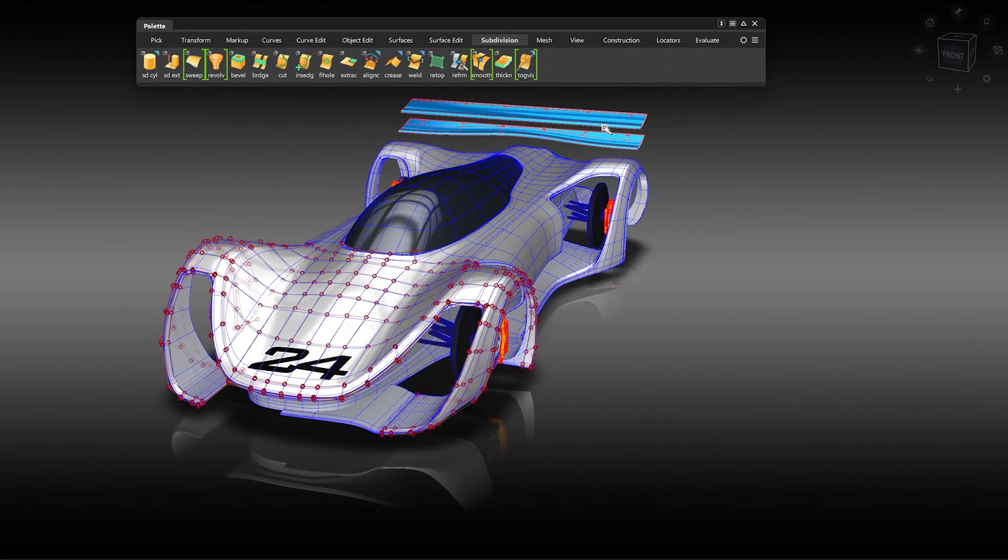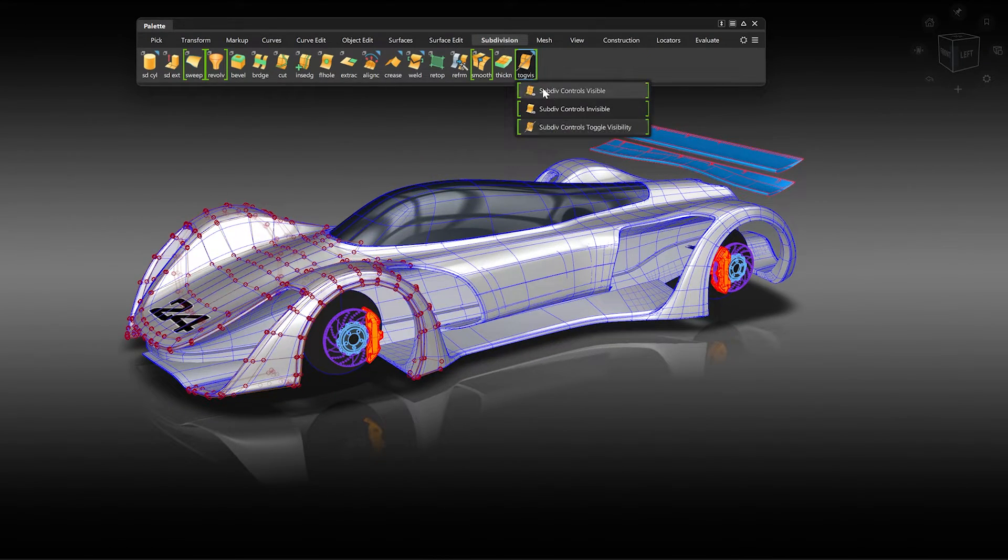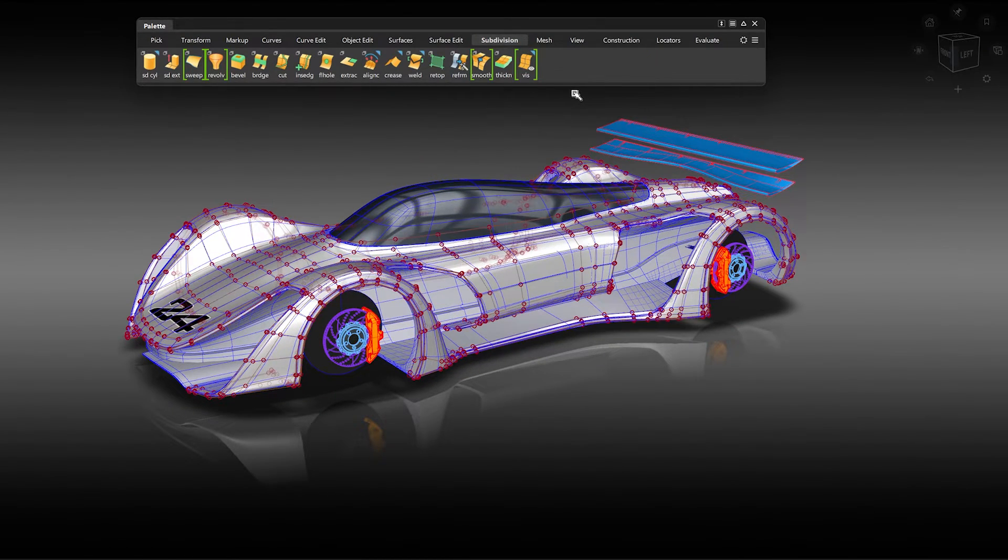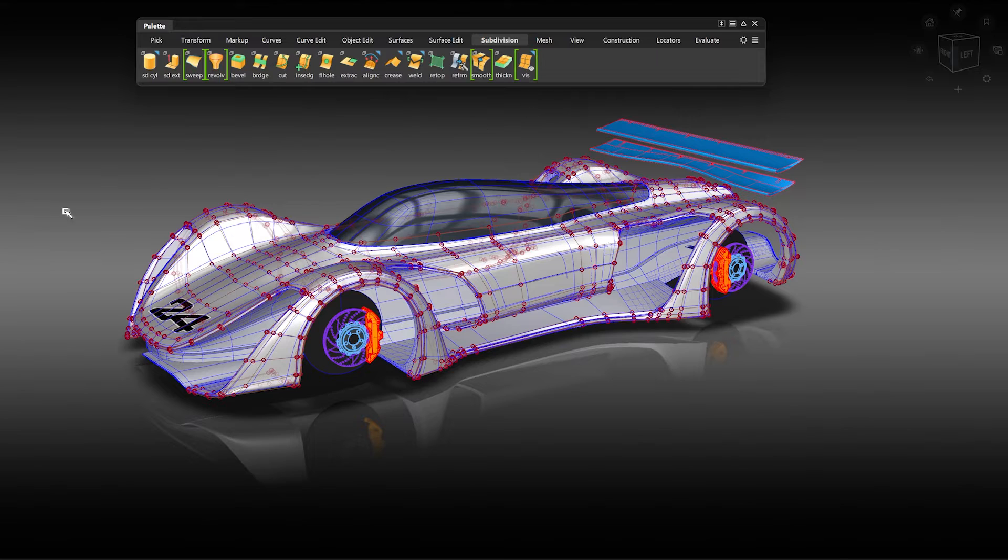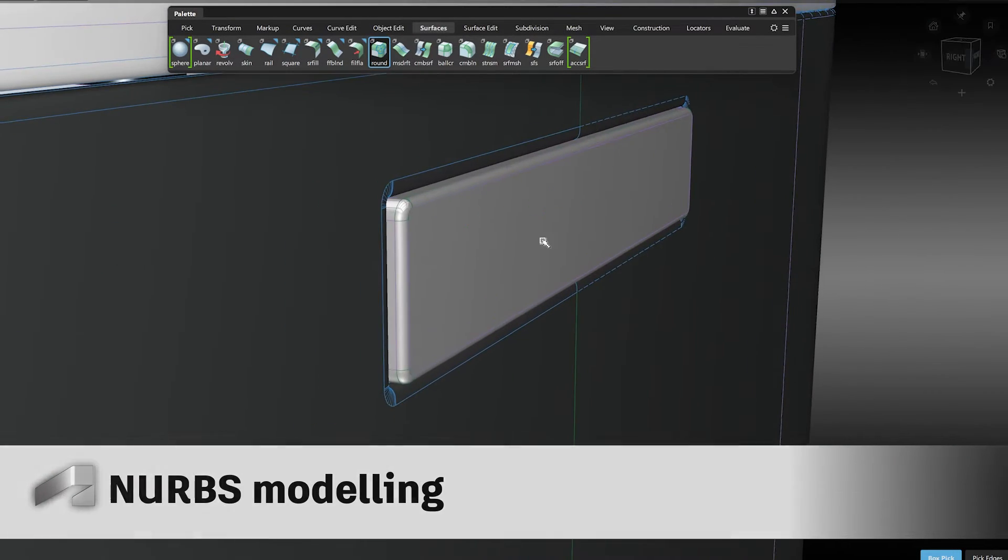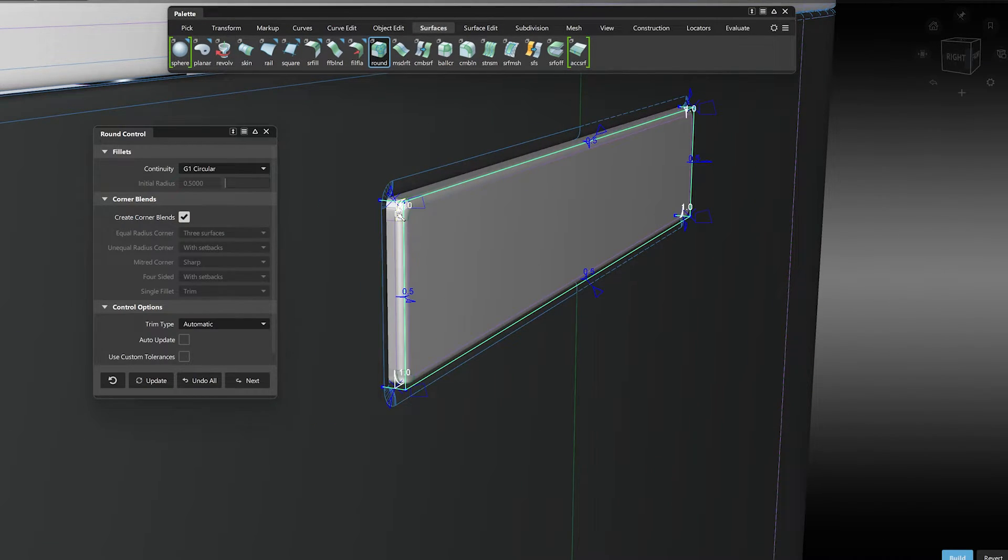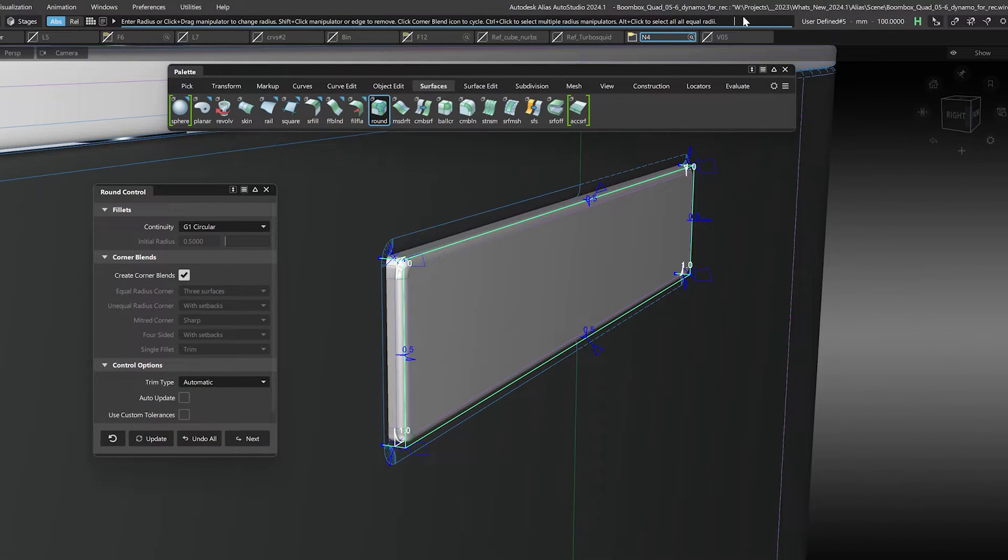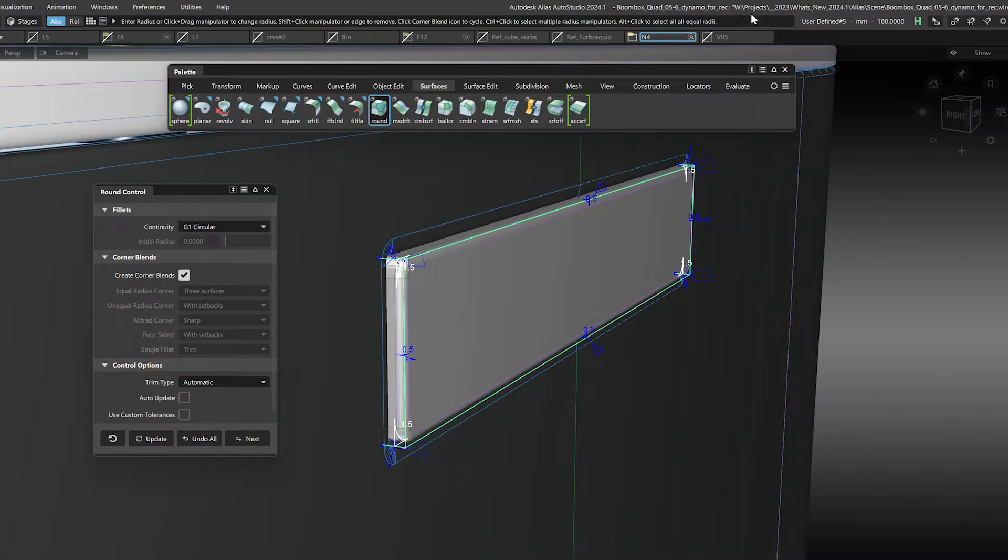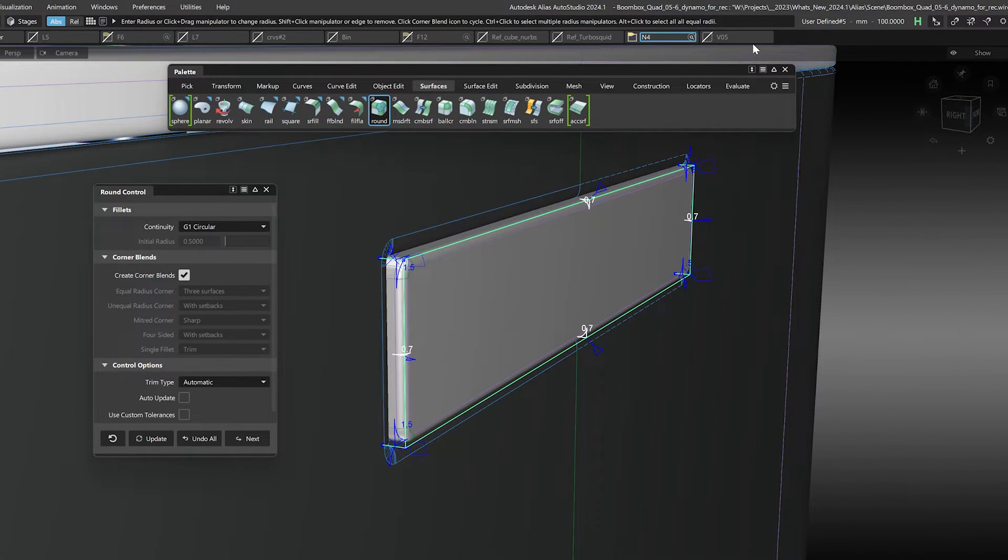For NURBS modeling, we improved the Round tool. Now you can select all similar radiuses with Alt plus left mouse button, and then you can change them all in one go by typing the new value into the prompt line.